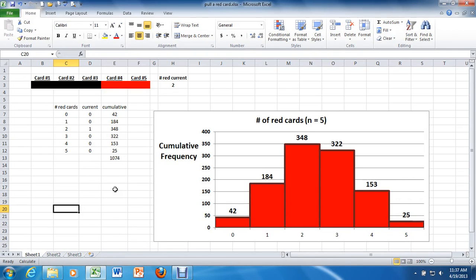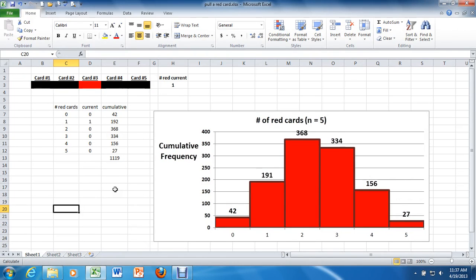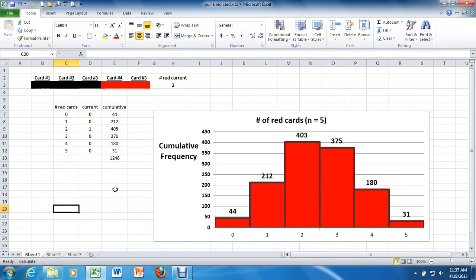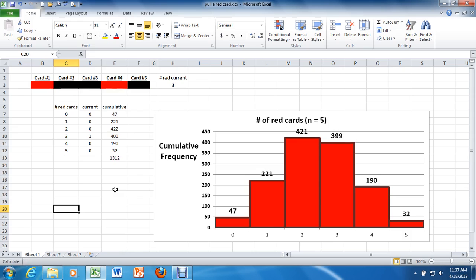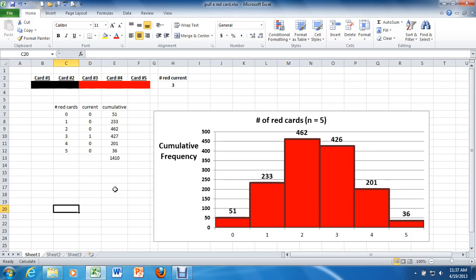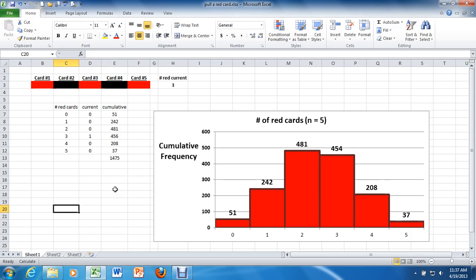We're getting pretty stoked because we've got this really rad simulator that allows us to replicate over and over again the same experiment that we just ran in class with real cards, with a real stacked deck.